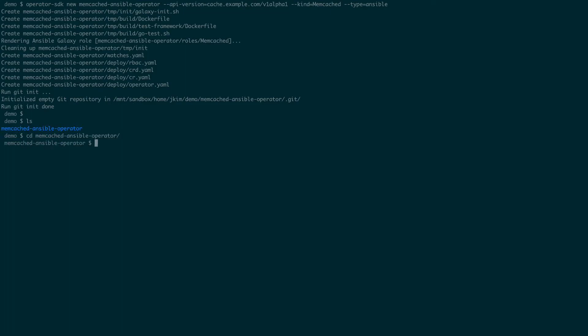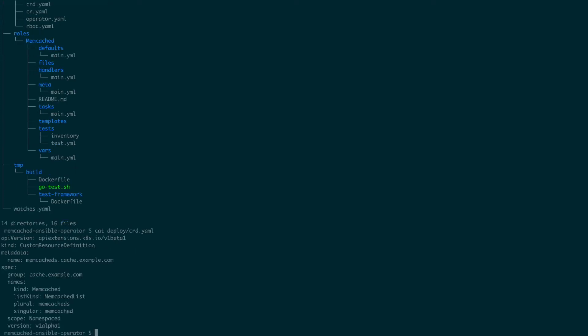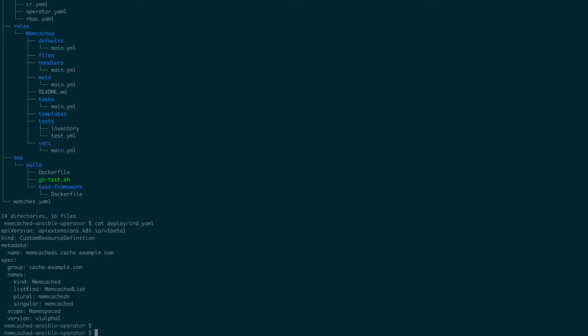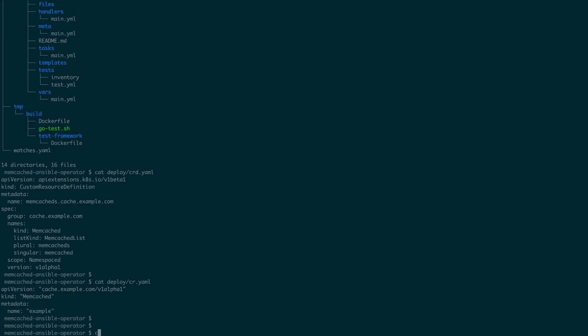The deploy directory contains the files that we need to deploy our memcached ansible operator. As mentioned earlier, CRD contains our application resource definition for memcached, and we will use the CR file later to actually instantiate a custom resource named example.